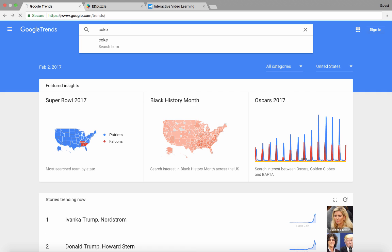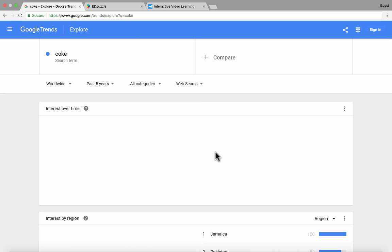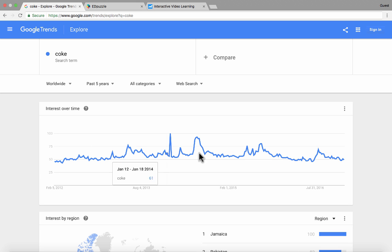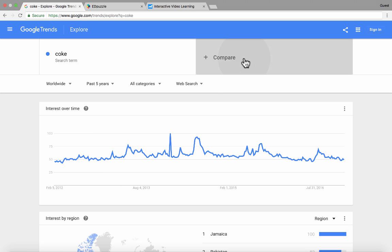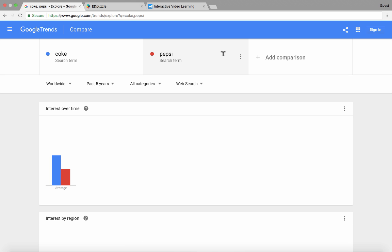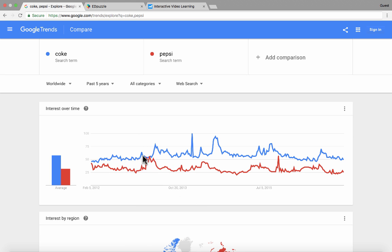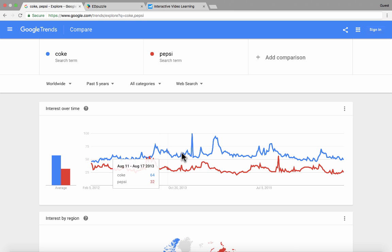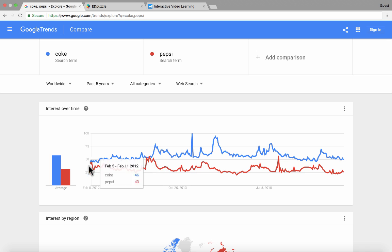So let's say Coke. I type in Coke and it shows over the last four years the interest level in Coke. Then I click on the plus sign to compare Coke with another product — how about Pepsi? Now I can see a comparison. It's hard to judge one thing against itself; you need something to compare it against.